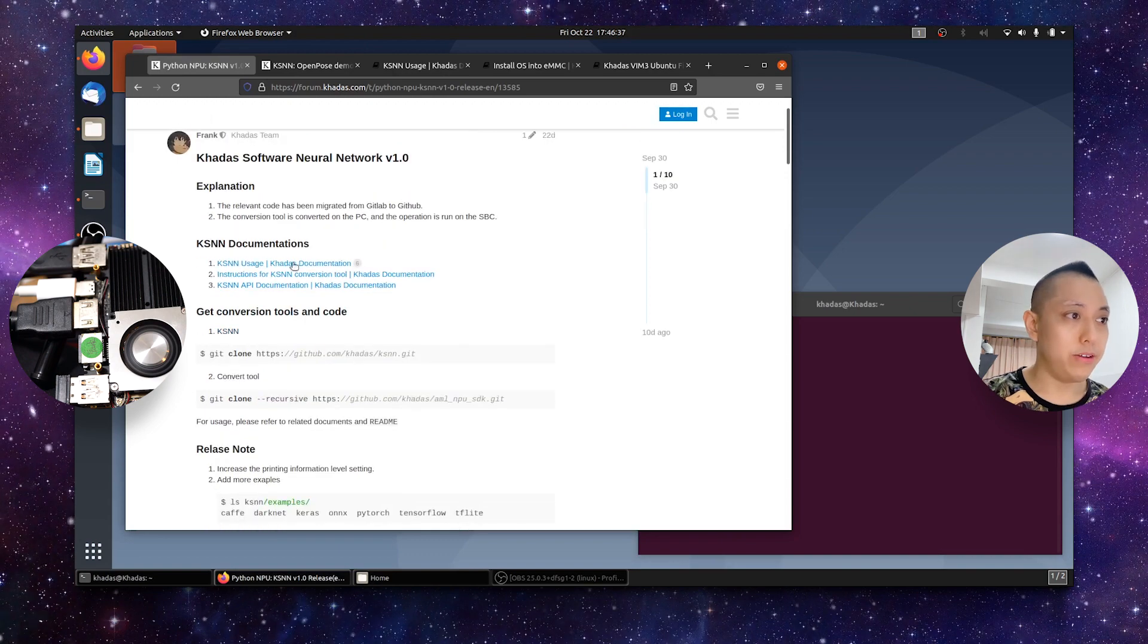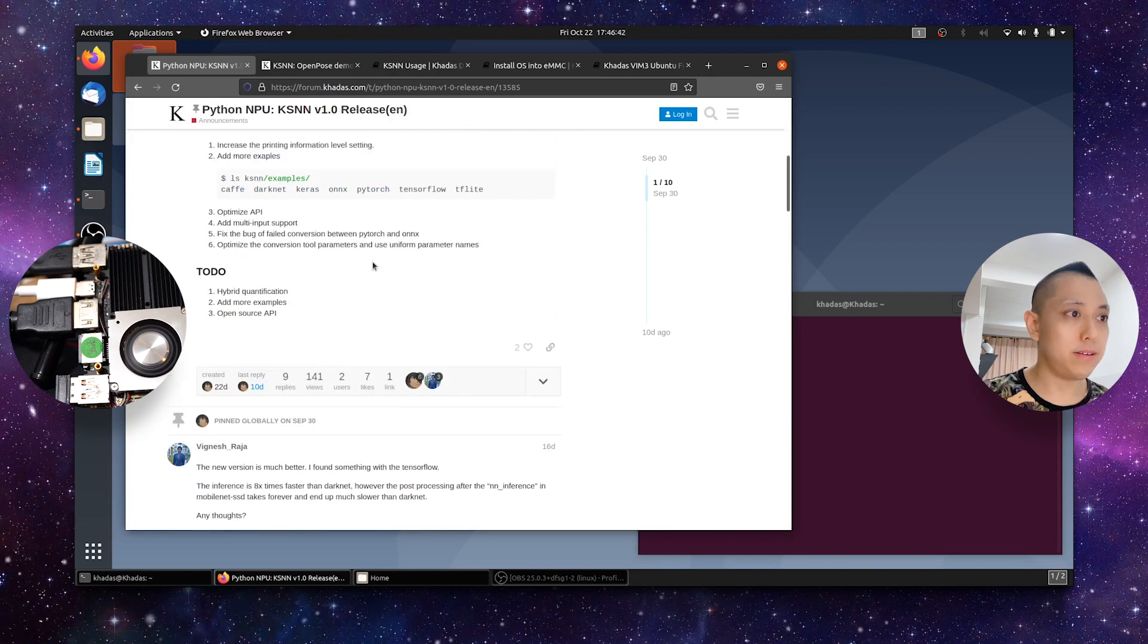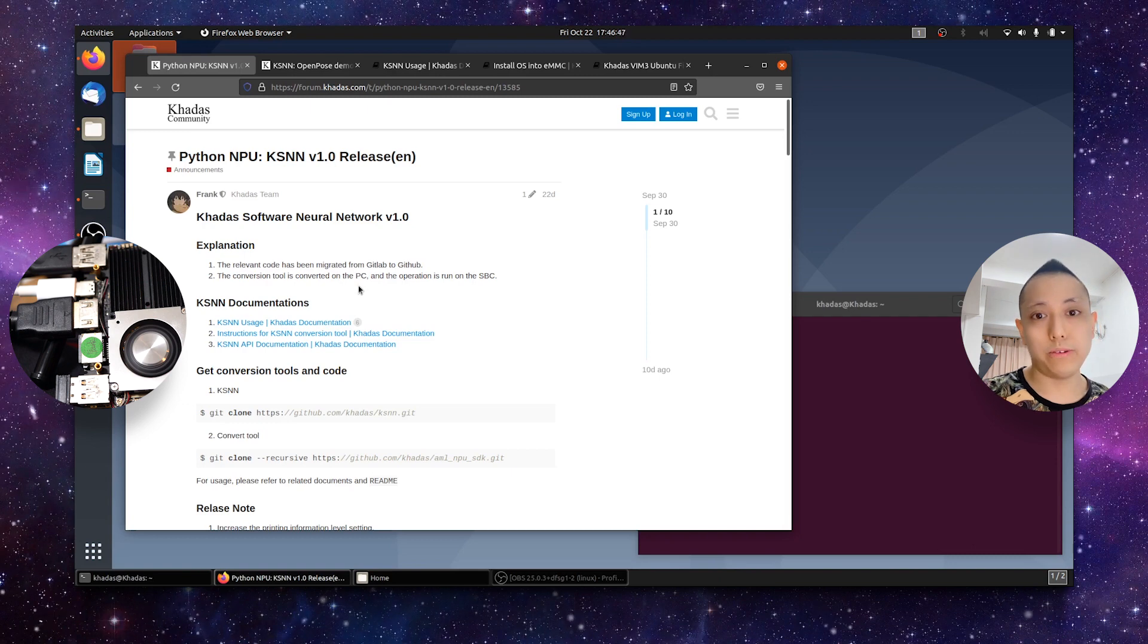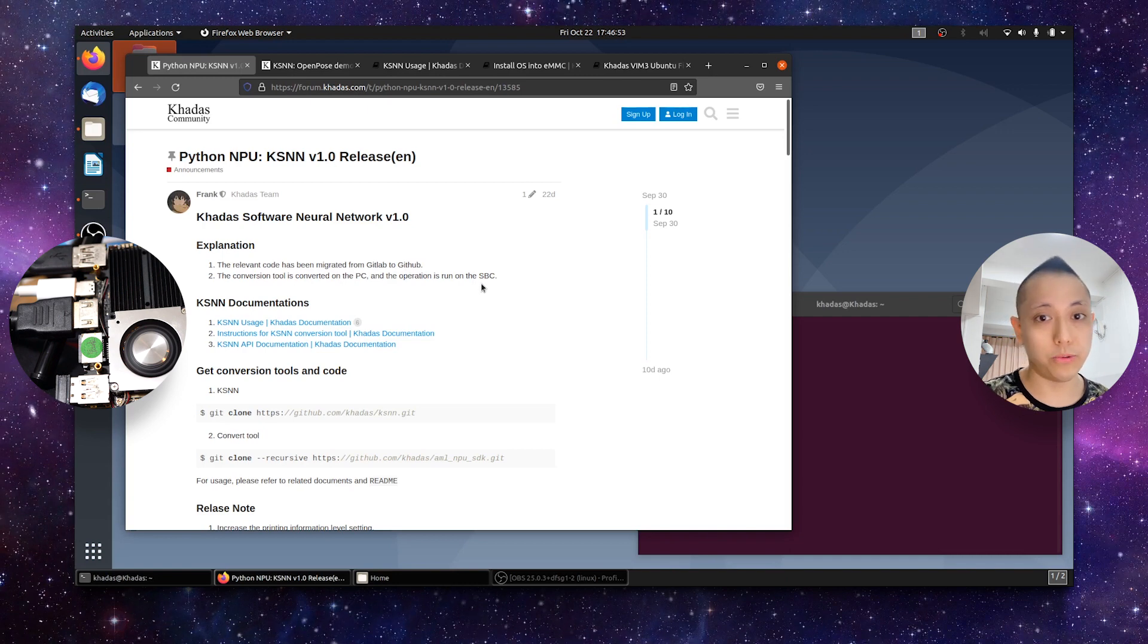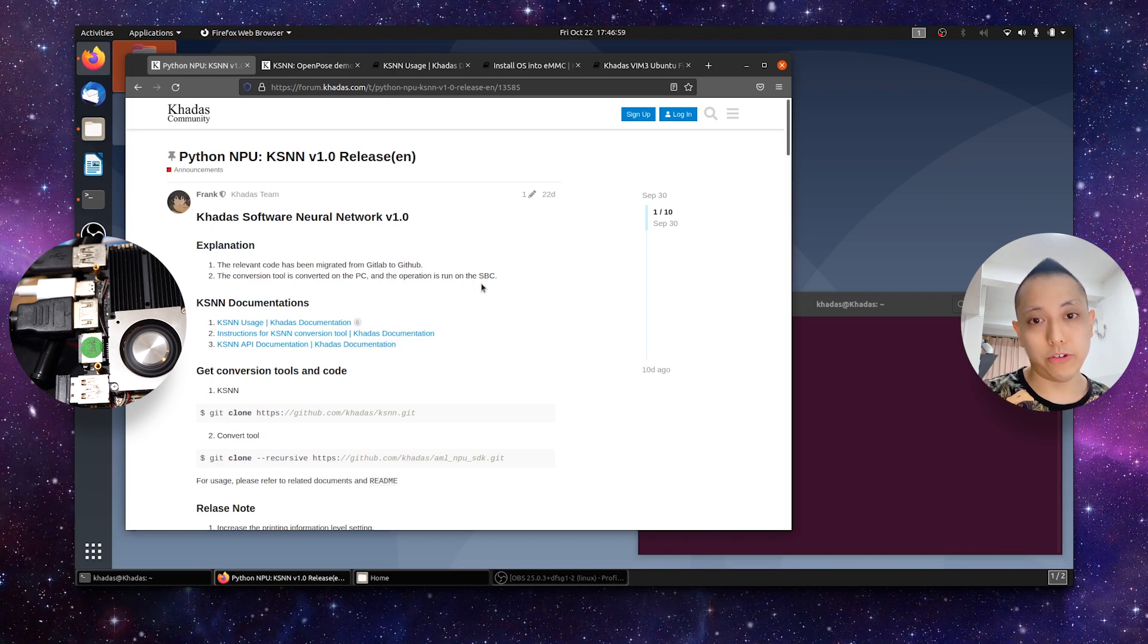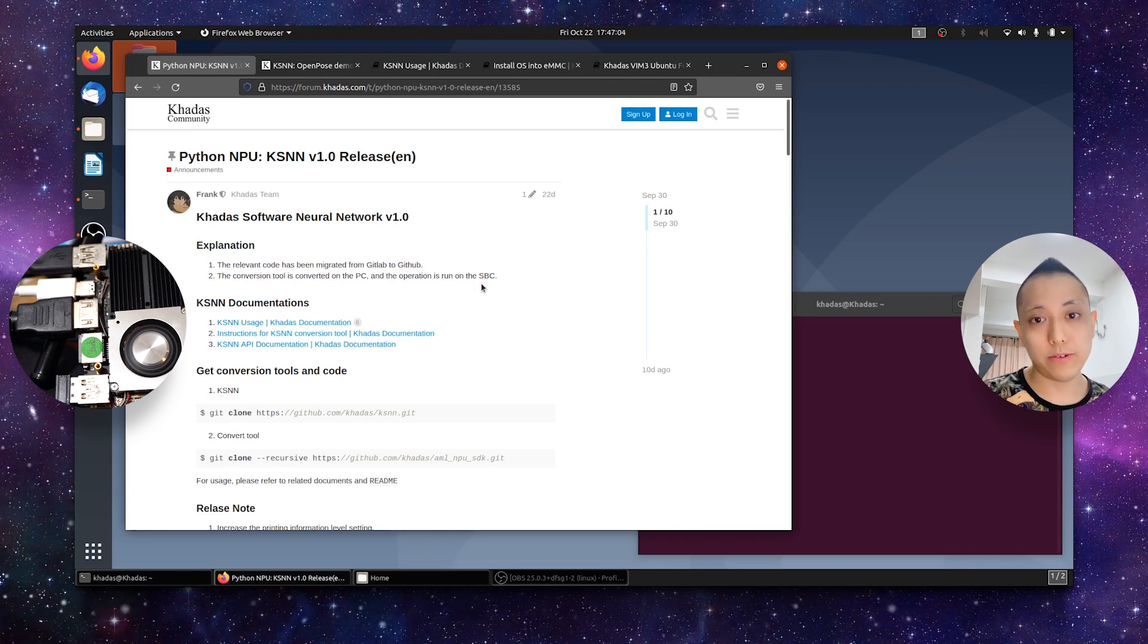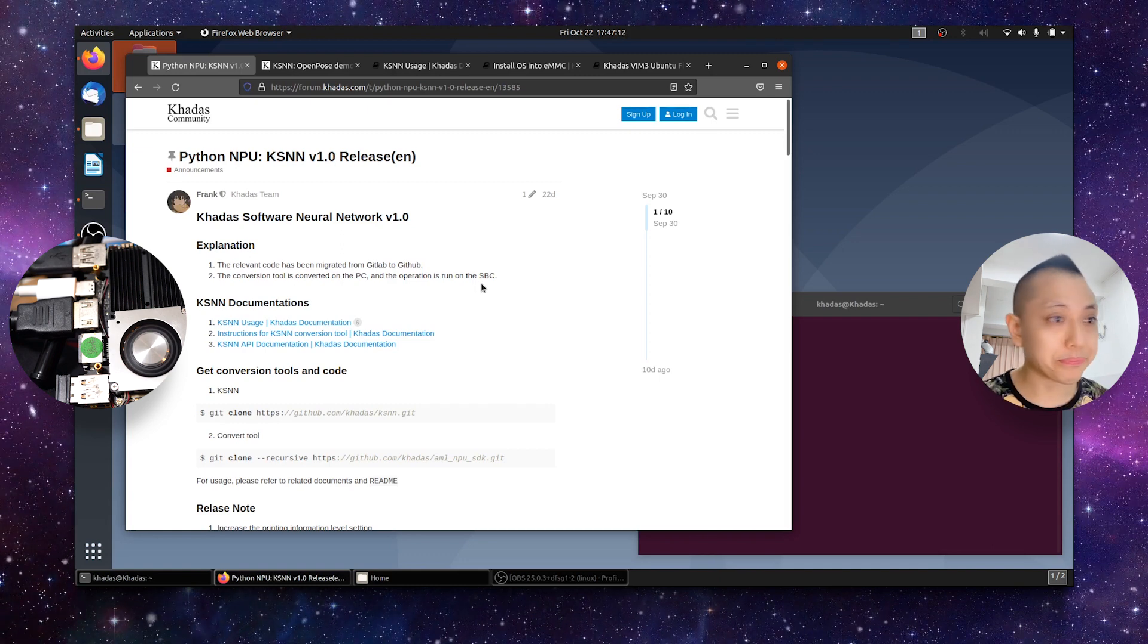You'll see here the explanation that the relevant code has been migrated from GitLab to GitHub and the conversion tool is run on the PC and the operation or the execution of the neural network is run on the SPC. So the model is trained on your PC, it is then converted using the conversion tool into a model that can run on your SPC, and then the trained or pre-trained model is then executed on your single board computer, be it a VIM3 or VIM3L.